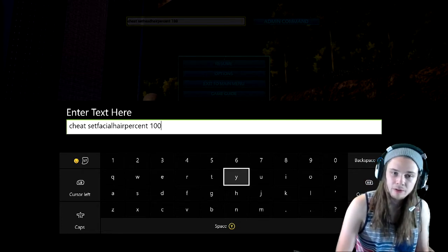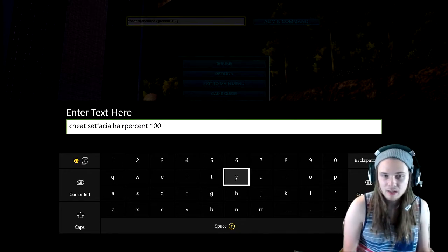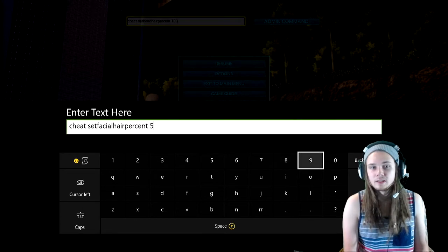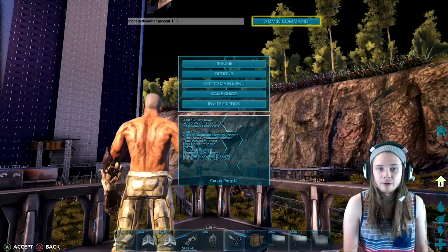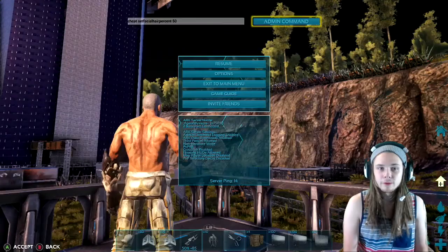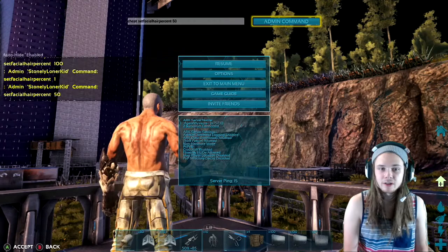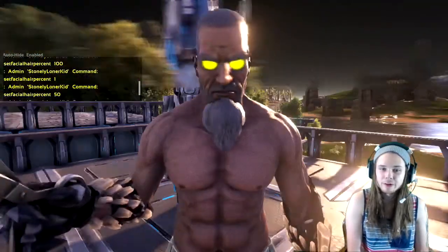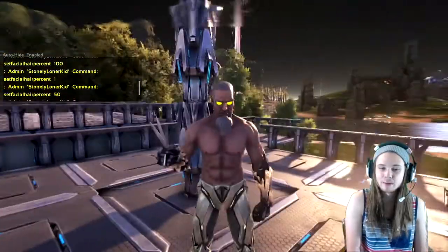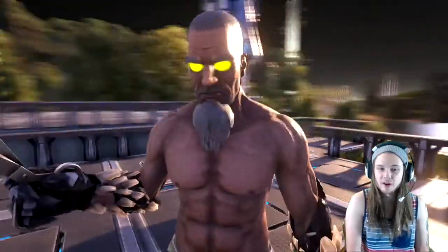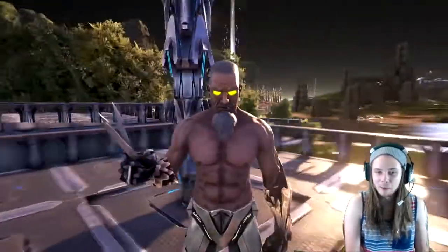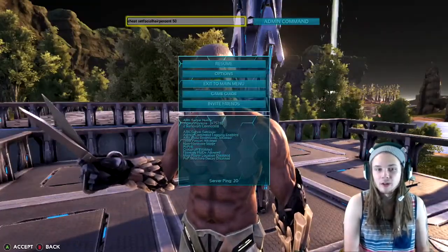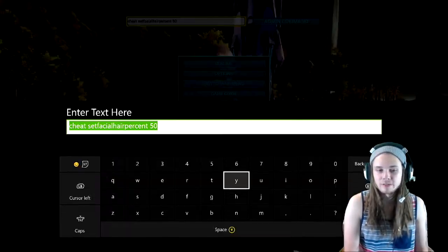If you don't want it quite at 100, if you want it like halfway grown, we can check that out first. Let me go to orbital camera. So that's the facial hair halfway grown — actually, that looks pretty well like fully grown. I don't know if that's half or full — I put 50, but it looks pretty full to me. Let me try like 1 to see if it goes down any.